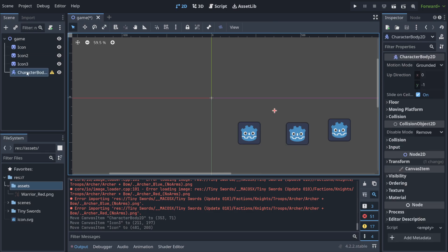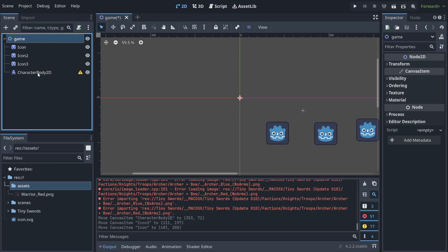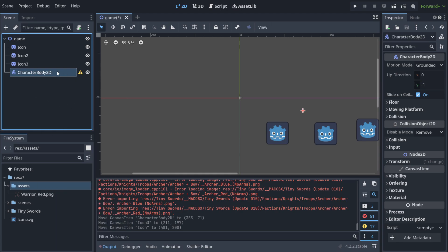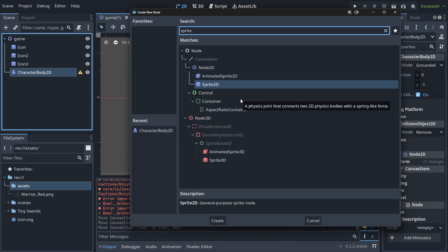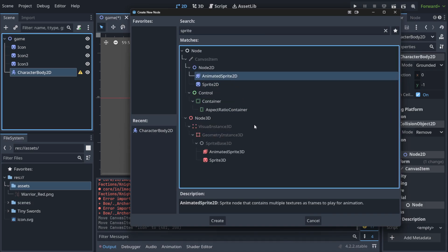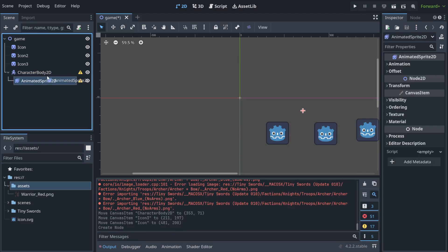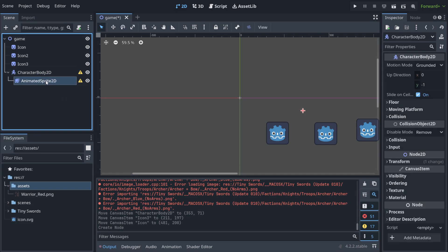So when we choose our character body, we want to attach to this particular character — not to our game, but to this guy — another child node. Something that is below this character body. We're going to use something called an animated sprite. When we create it, it's going to be attached to this, because we want to connect it to the character.